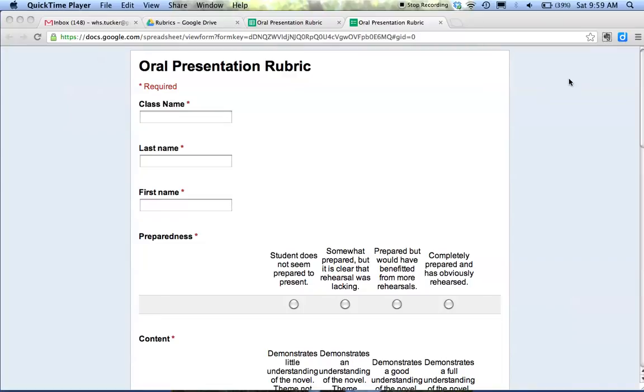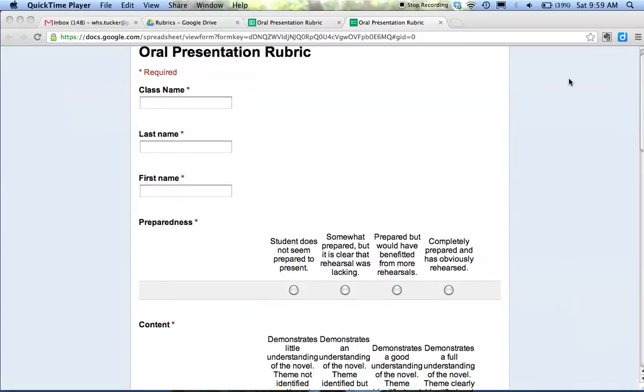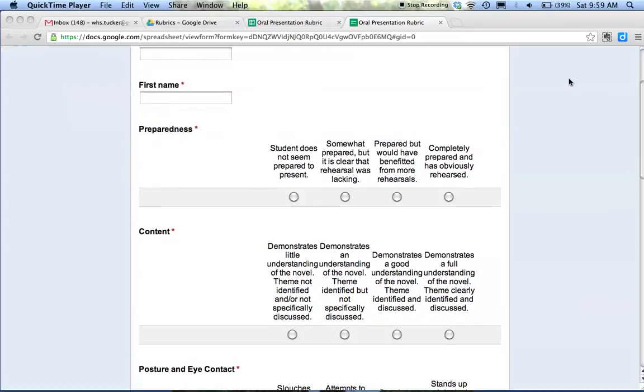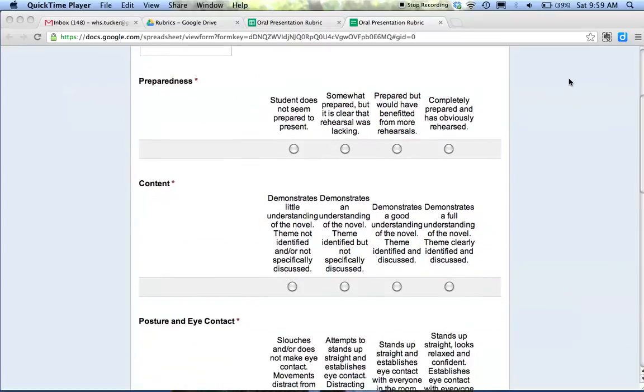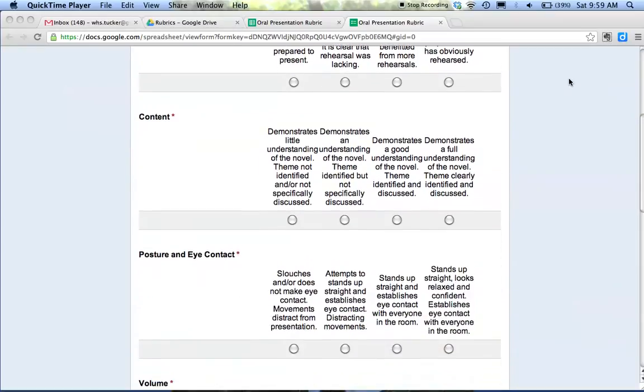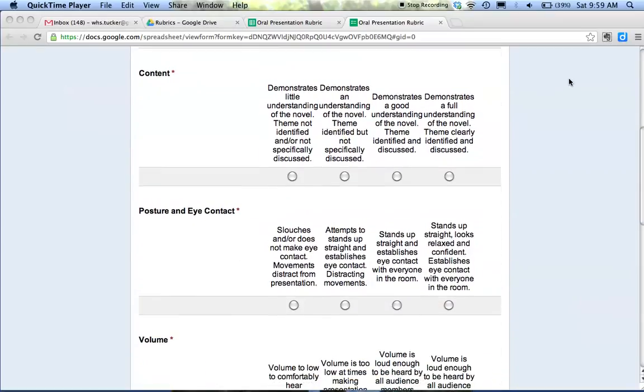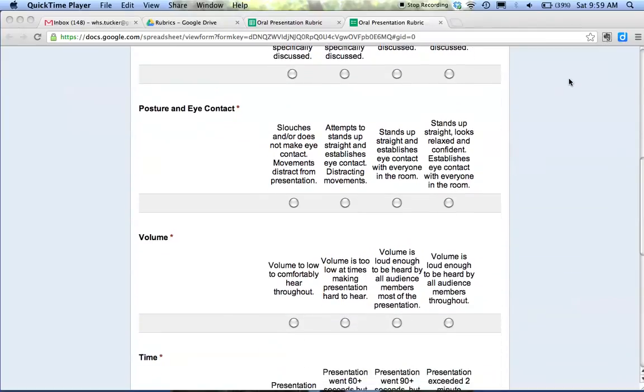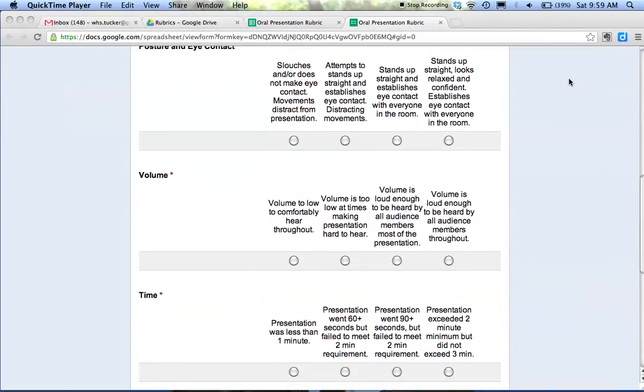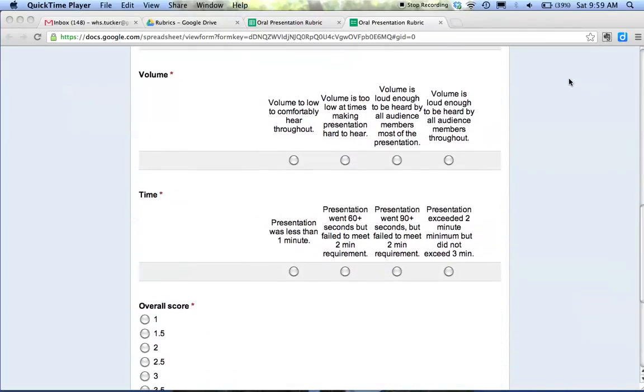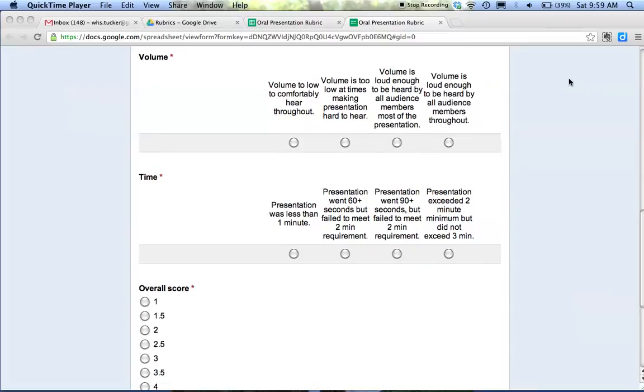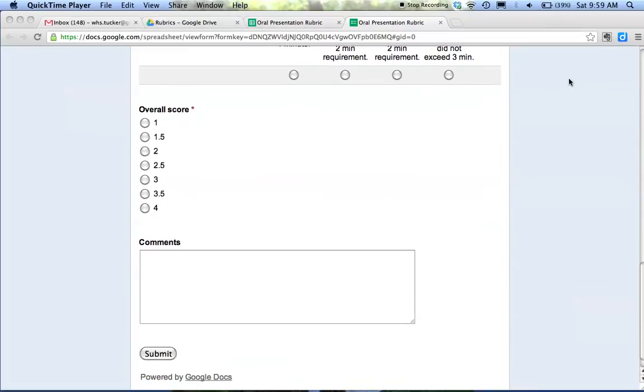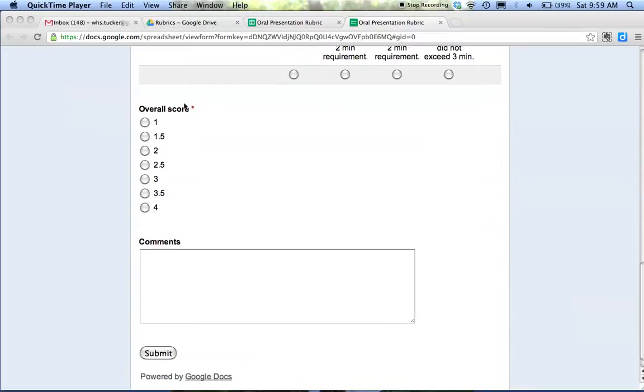As I'm reading their writing, I am filling out an online rubric. This is an example of an oral presentation rubric that I put together when students were giving an oral based on a summer reading assignment. I'm able to evaluate each of the parts of their oral presentation, give them an overall score, and my writing rubrics look very similar.